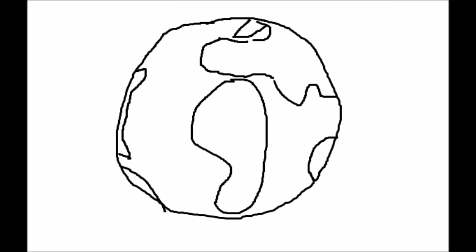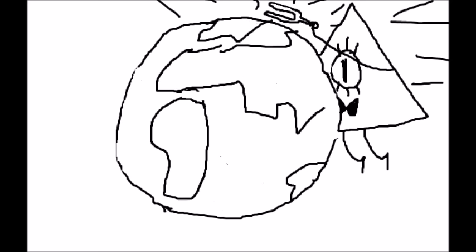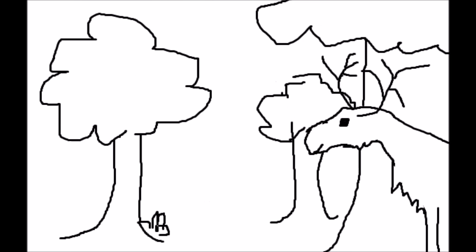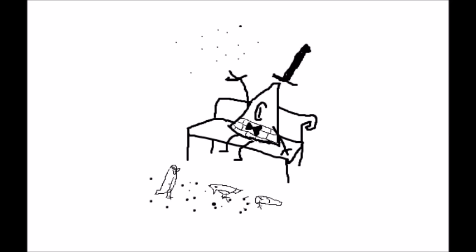All the world seems in tune on a spring afternoon when we're poisoning pigeons in the park.